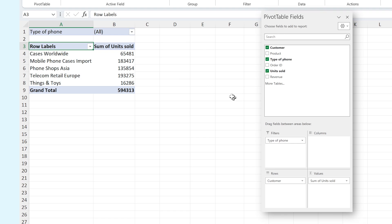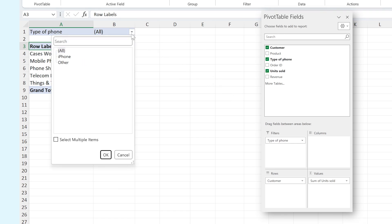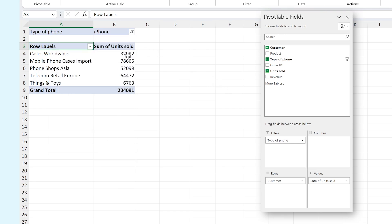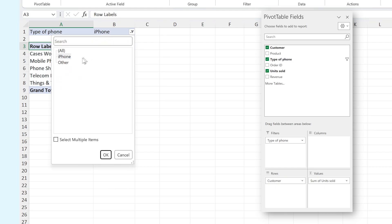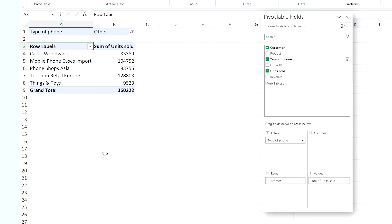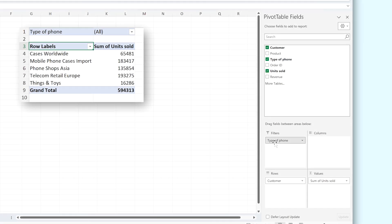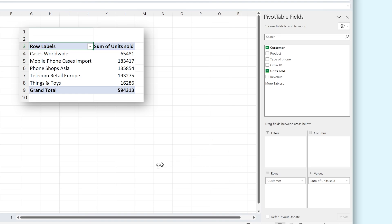If we do this with type of phone, we can now filter by either iPhone or other. This is, as you can see, super powerful. And if you'd like to remove a field from an area, just drag it out of the sidebar. It will automatically disappear.